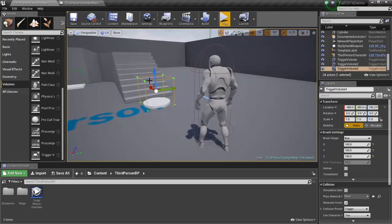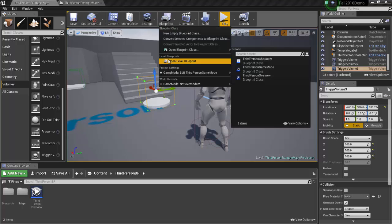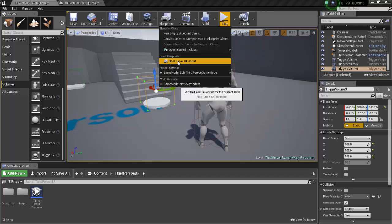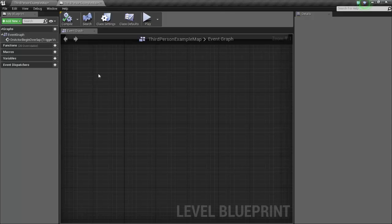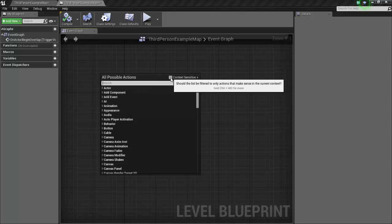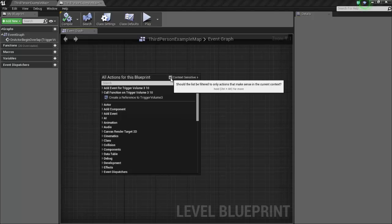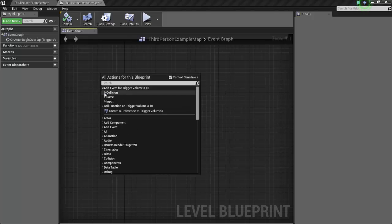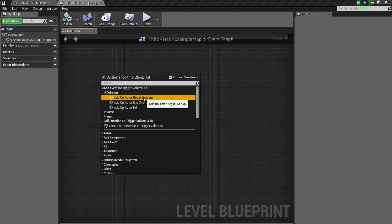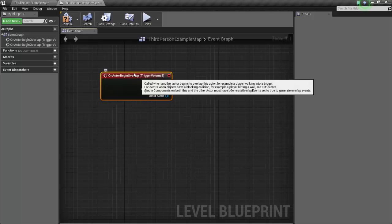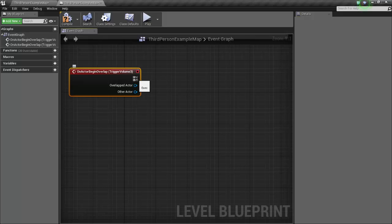All right, so make sure that your trigger volume is selected and let's open up our level blueprint. So you will go to Blueprints, Open Level Blueprint. Once again I'm going to right-click in here and make sure your context sensitive button is selected. I'm going to add an event for my trigger volume and then I will add a collision event, and it is Add On Actor Begin Overlap.